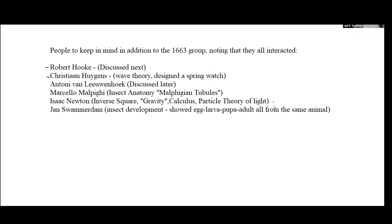Newton's idea about the structure of light created real problems for the next century or two, and was also part of the basis for an enormous battle between him and Robert Hooke, in which Newton won. Another name that will show up is Jan Swammerdam, who was a microscopist very interested in the structure and development of insects. In the next lecture, we'll begin a discussion about Robert Hooke and the contributions he made to the use of the microscope at the end of the 17th century.